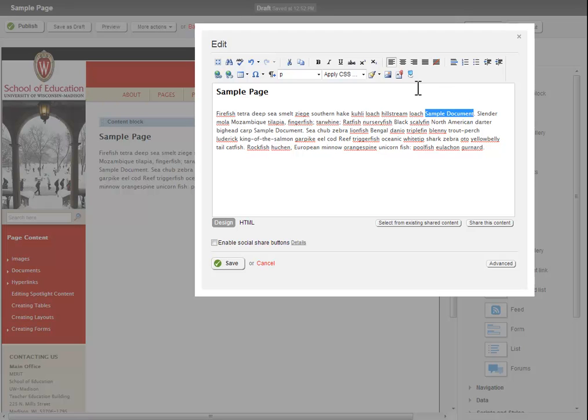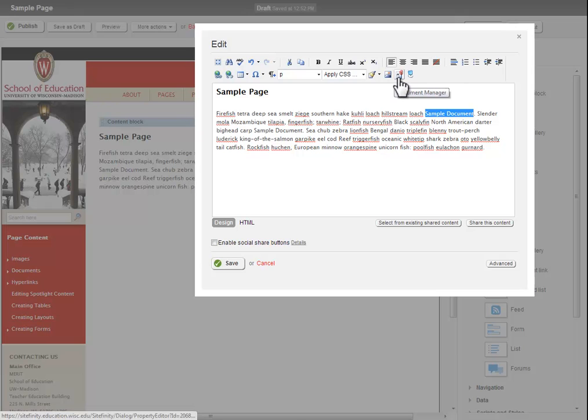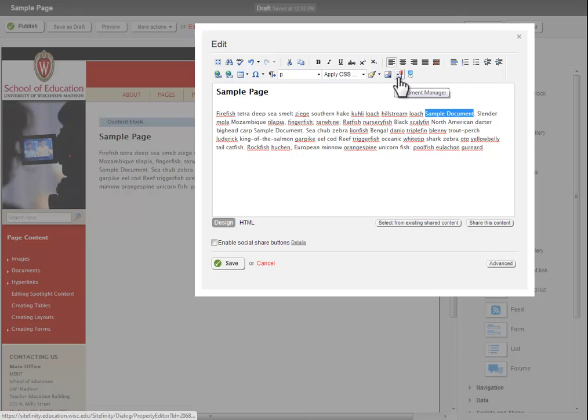Next, click the Document Manager button, which looks like a piece of paper with a red paperclip.